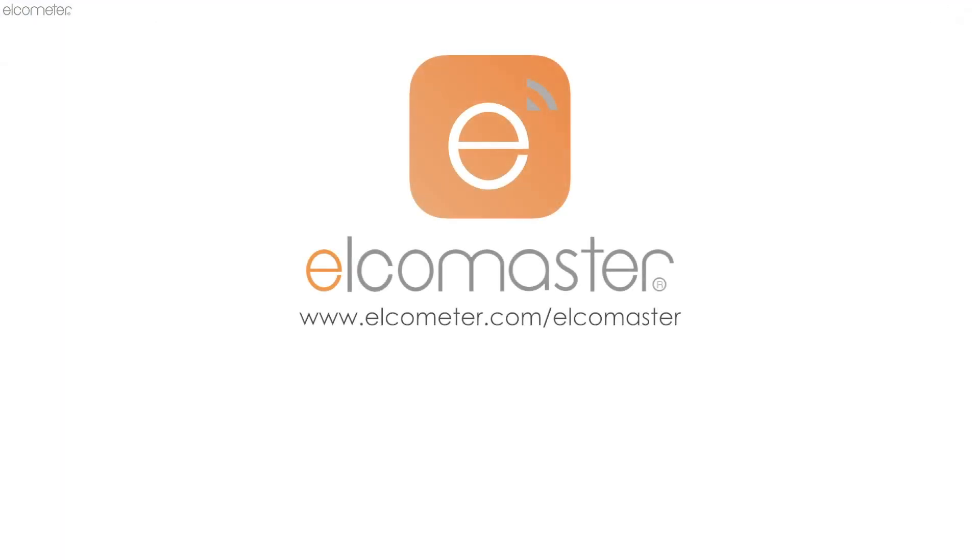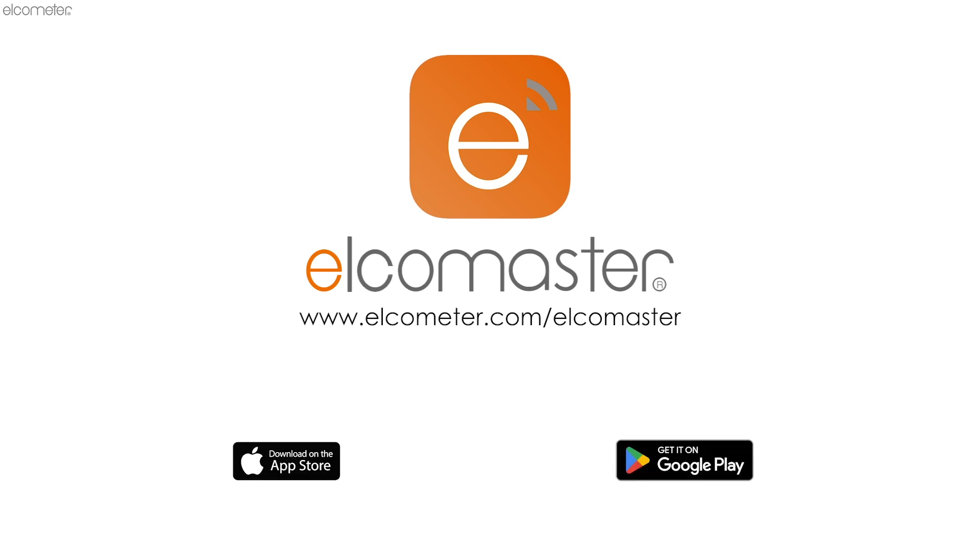For more information on ElcoMaster, visit www.elcometer.com/ElcoMaster or search ElcoMaster in the App Store or Google Play to download now.